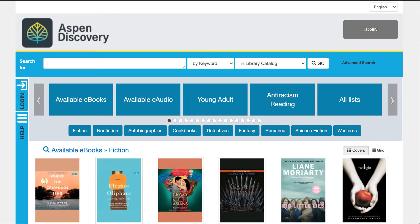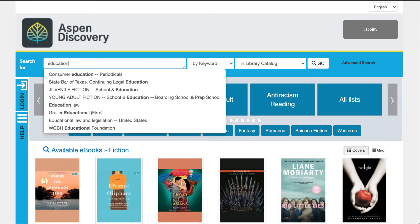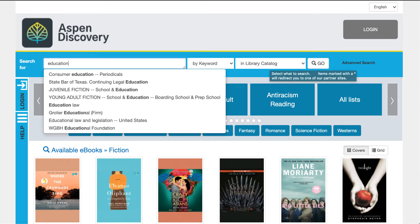Once the user comes to Aspen Discovery, they can begin their search. For today we'll do a quick search of education materials. You'll notice that you still get a drop-down of predicted results. You can come over and begin the first search, and this one will just do library catalog.